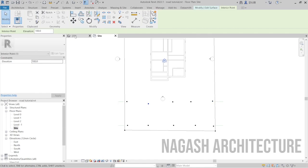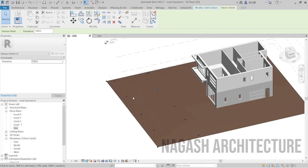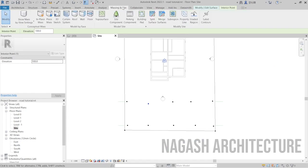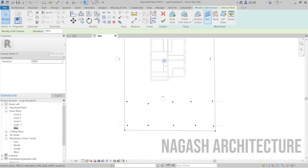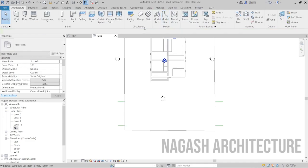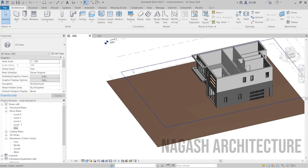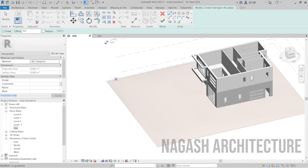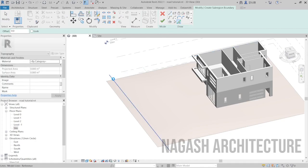Once that's settled, I can go back to 3D — now I have where the road is going to pass. So back to the site plan, I can go back to Massing and Sites. I currently can't create a sub-region; I have to accept the surface first. After accepting the surface, I can go back to Massing and Sites in 3D and click Sub-Region. On that sub-region, I'm going to pick points using Pick Lines, and select the first and second lines from the model lines we created.